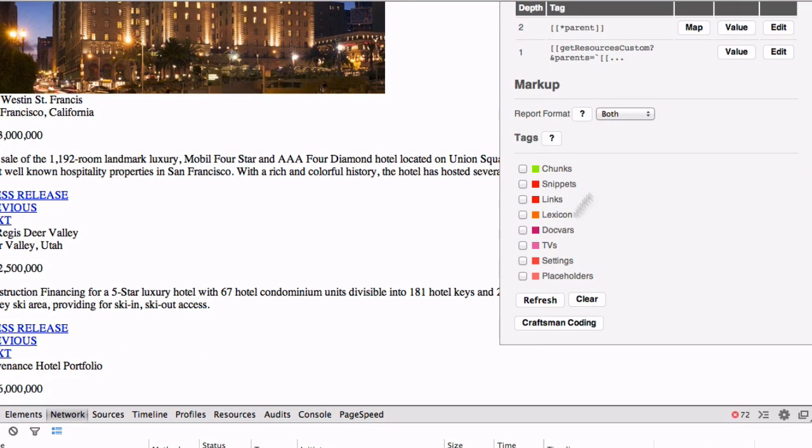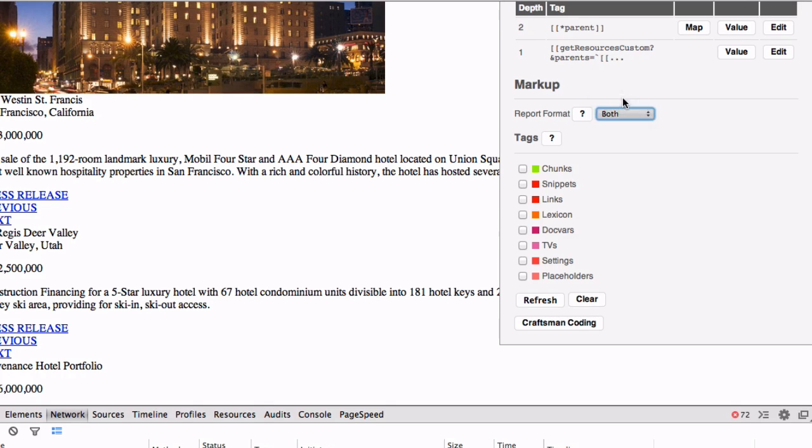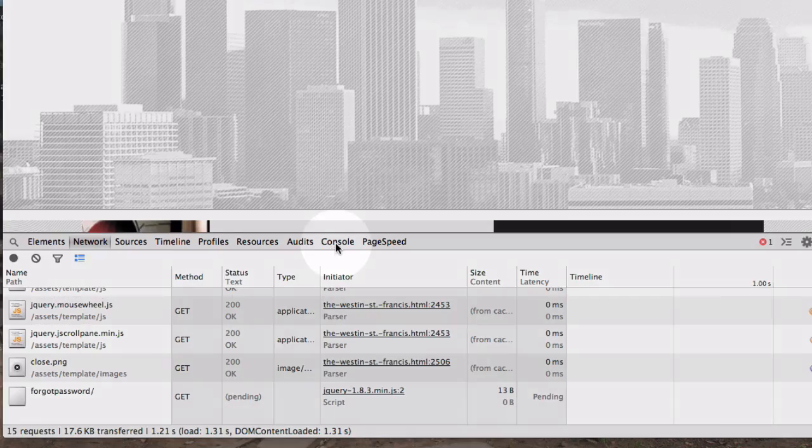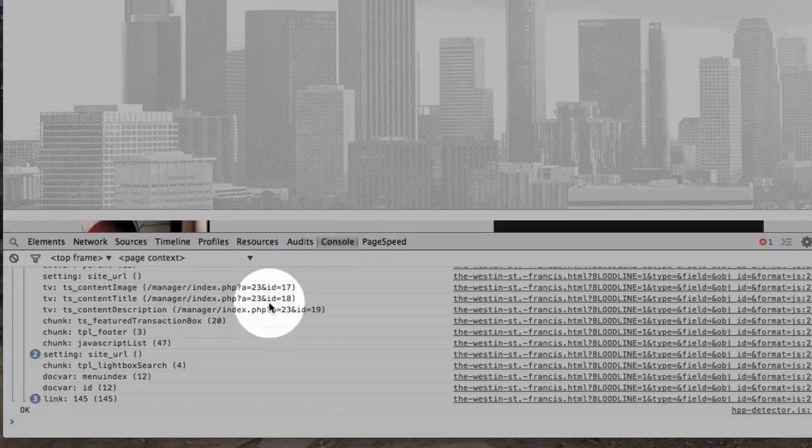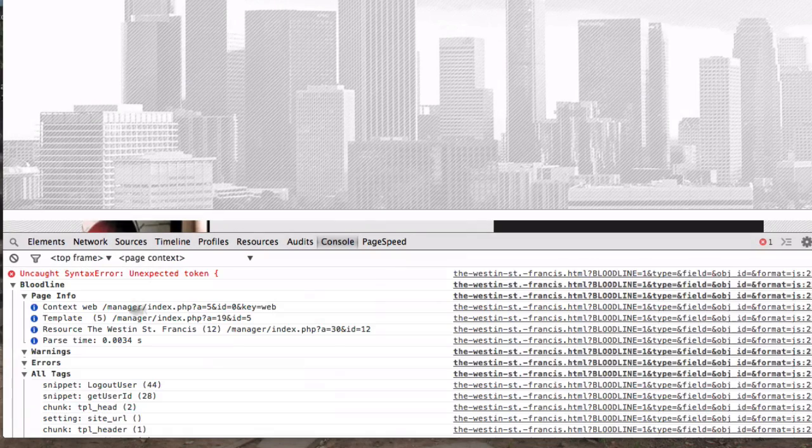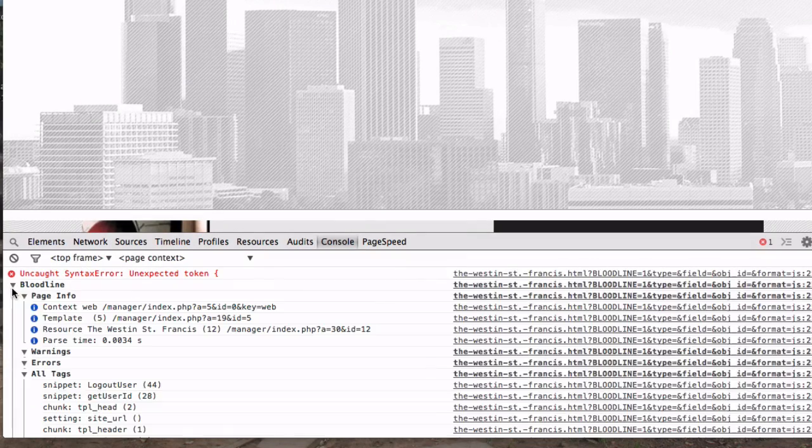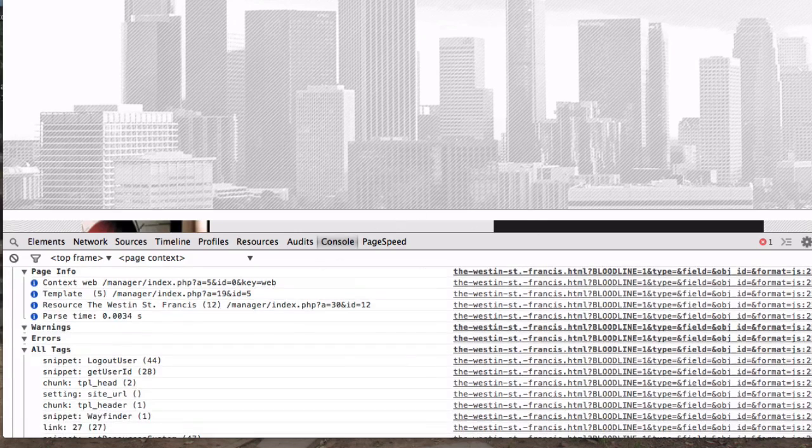If you have a lot of trouble with the markup, you can force the output to be JavaScript. Then you'd want to look at the console here and you'll see that Bloodline does log to the JavaScript console if you've selected that as your output.